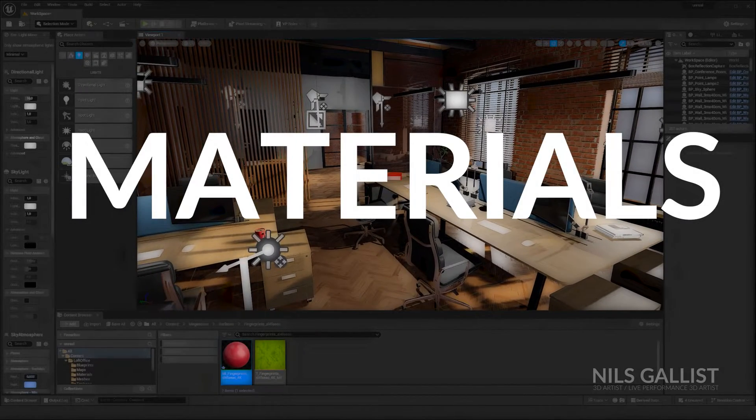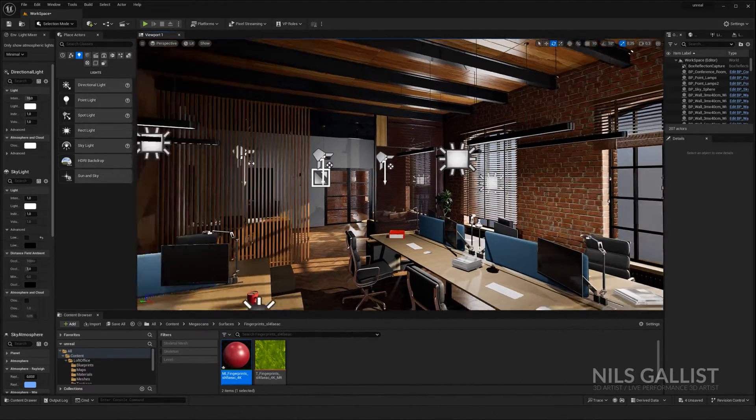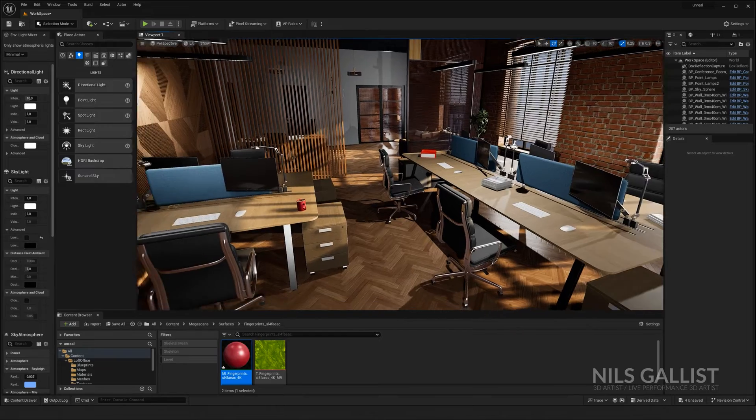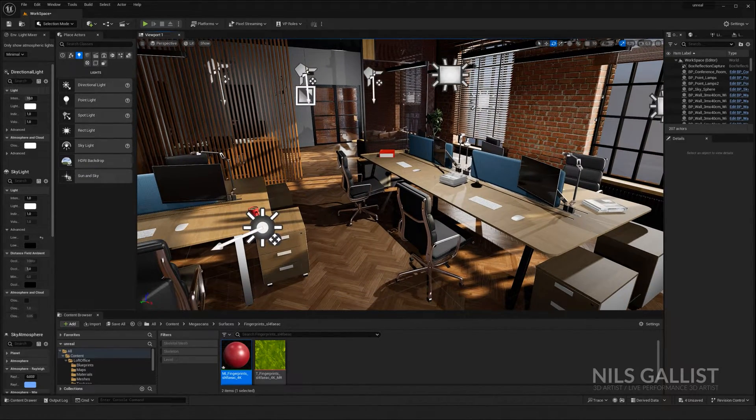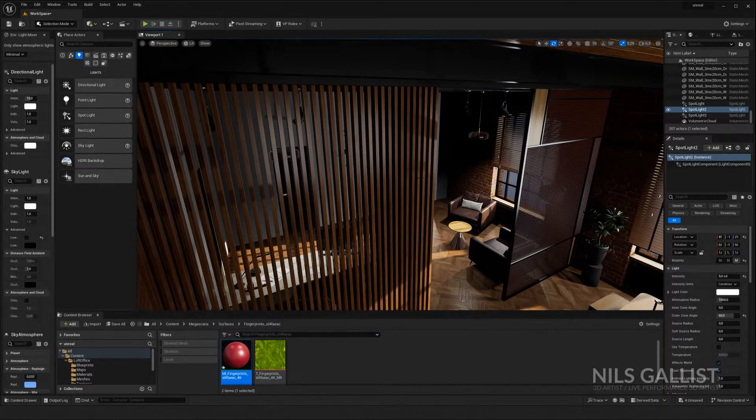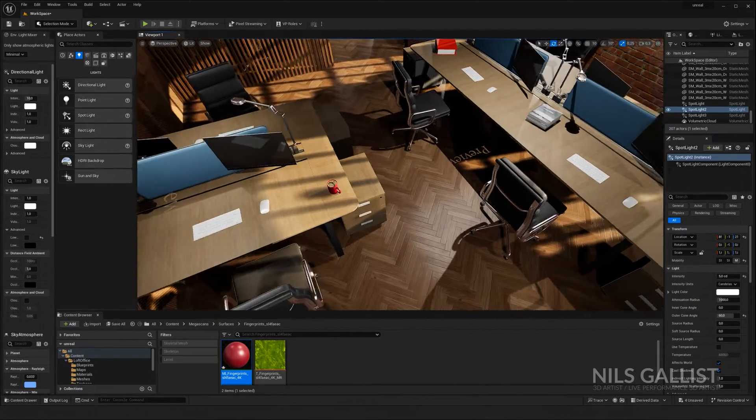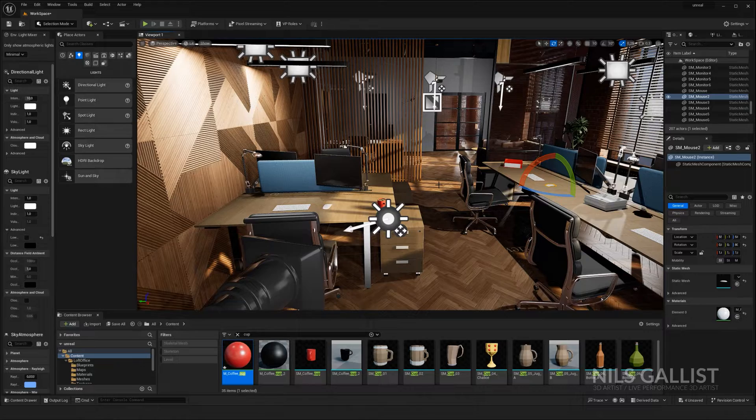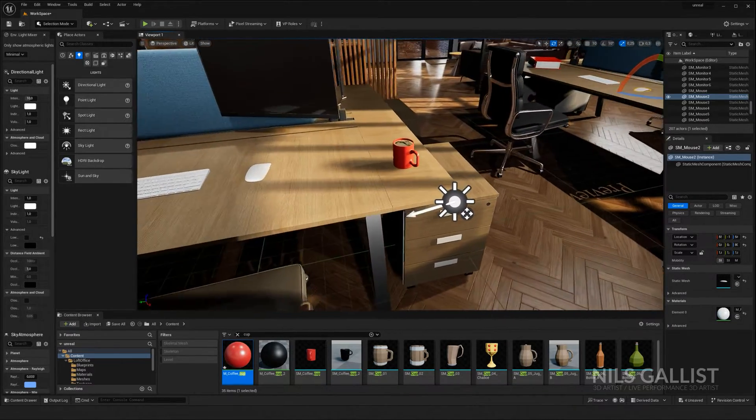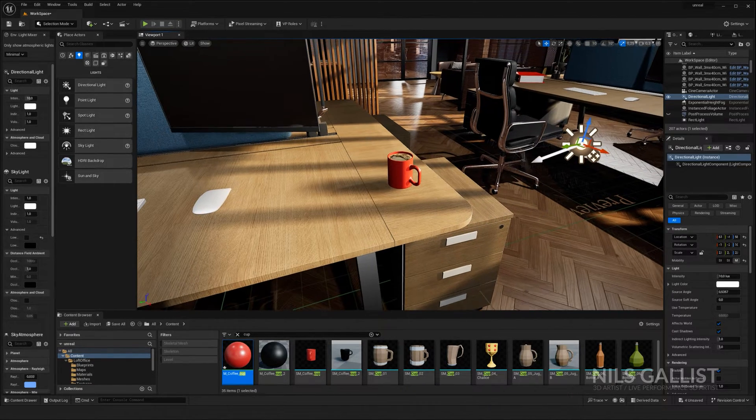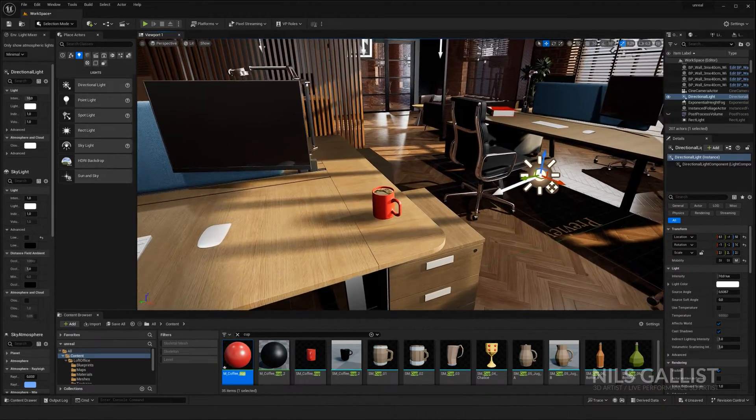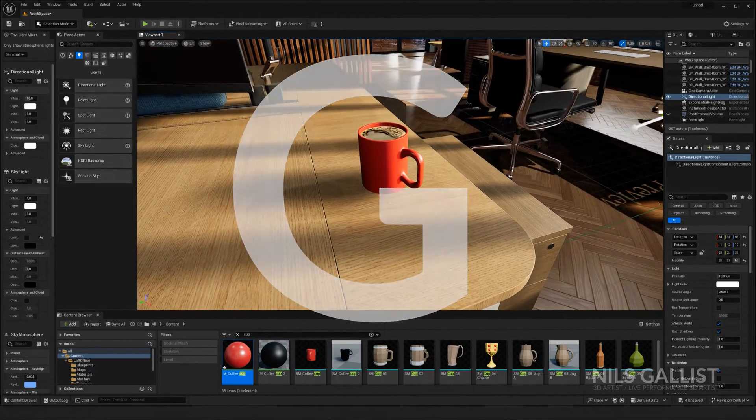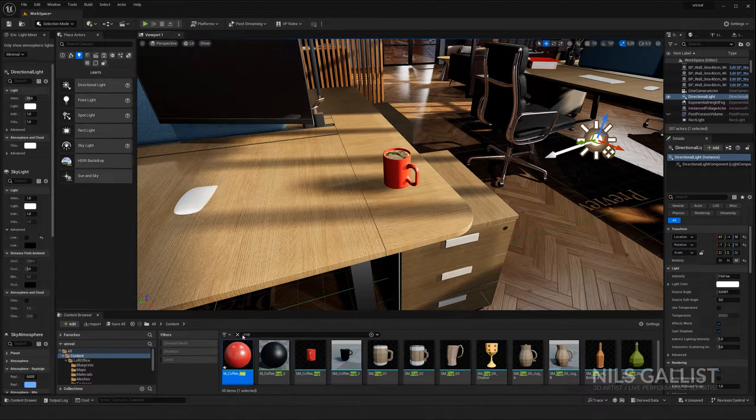I usually like to get an overview over what is going on in the scene without all of these pop-ups. If you press G on your keyboard, you have the game mode and you get a much more clearer view of what is going on without all of these indicators and everything. We can start right about now. As an example for all of this, I chose this cup to be our hero object. Maybe for your animation or architectural visualization, but you can apply these principles to all of the other things as well.